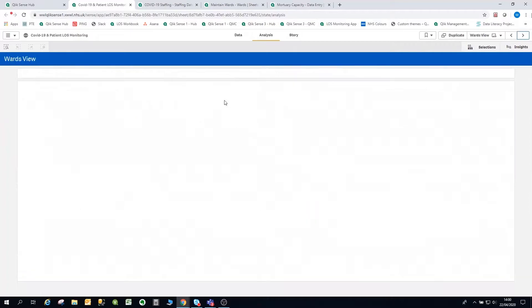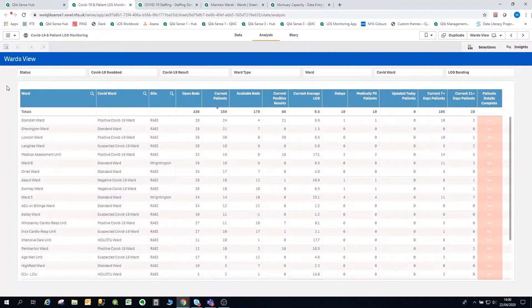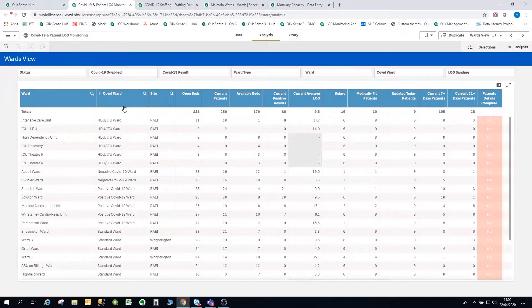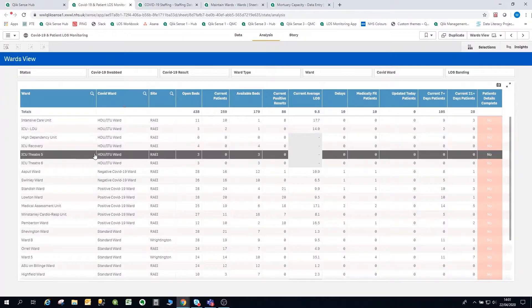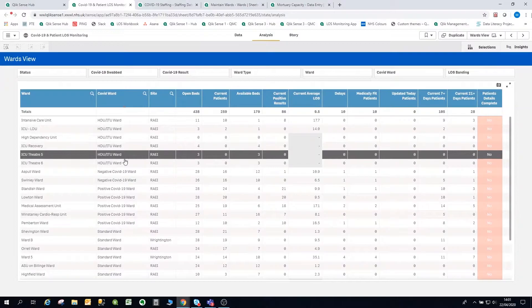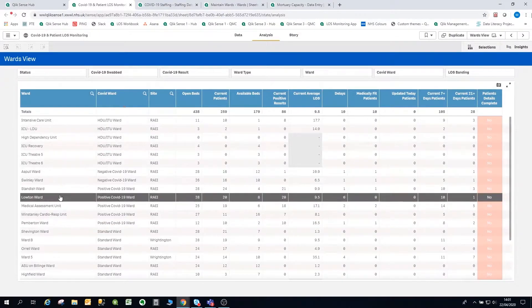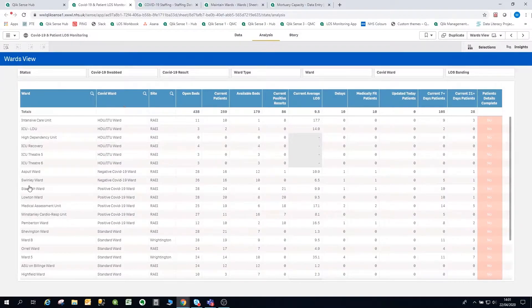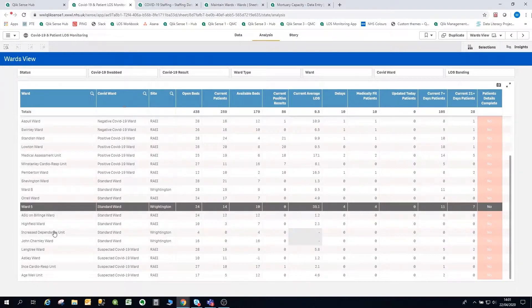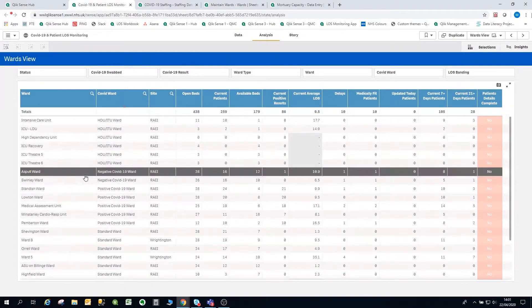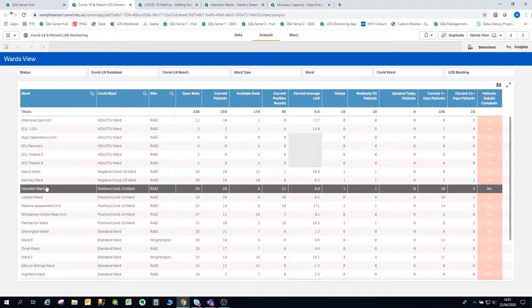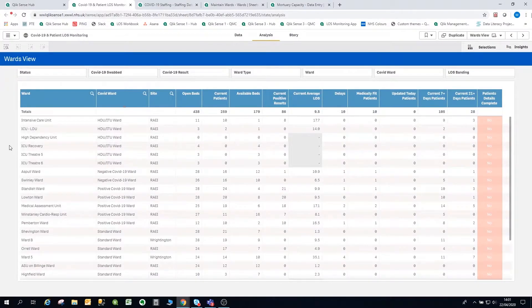The next page is the wards view — these are the groupings I was talking about on the dashboard. Clicking in, you can see it's split by different groups. At the moment we've got six different areas: critical care, two wards under negative, six under positives, and the rest are standard wards. We've also got suspected wards, and this is changing on a daily basis at the moment. One of the really good reasons we've been able to use Qlik is that rather than hard-coding everything in the background, we've been able to set up something in Qlik.